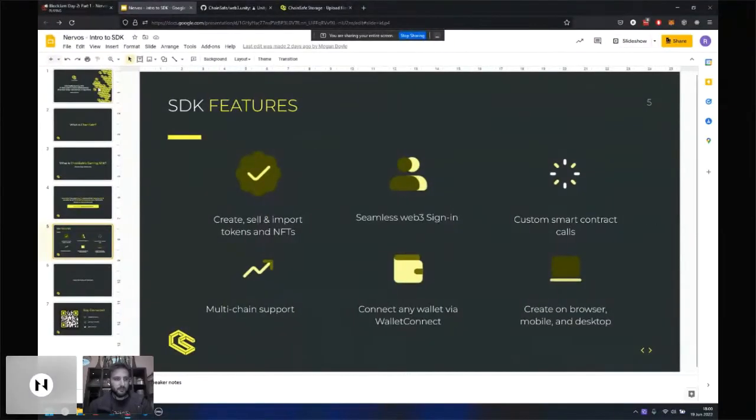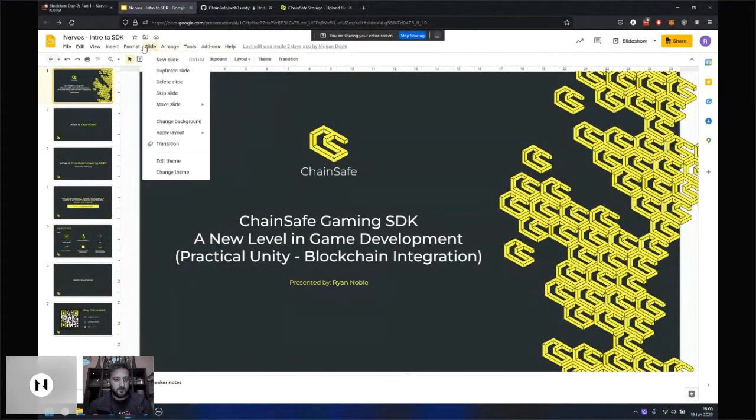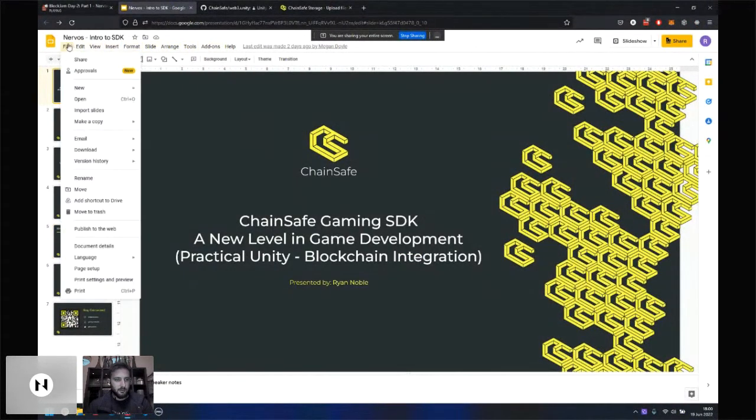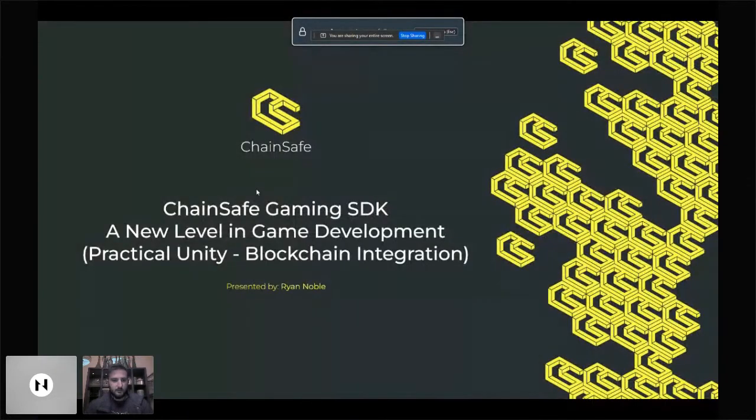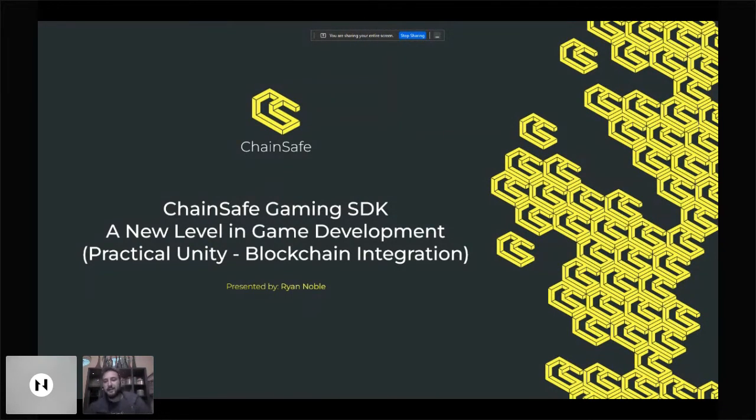Hi there, are we live? Lovely. Where's the screen button? Screen share. Cool, so let me just go over here. Great. Well, hi there, so my name is Ryan Noble, I work at ChainSafe as a software engineer, and today I'm going to be going through our gaming SDK.